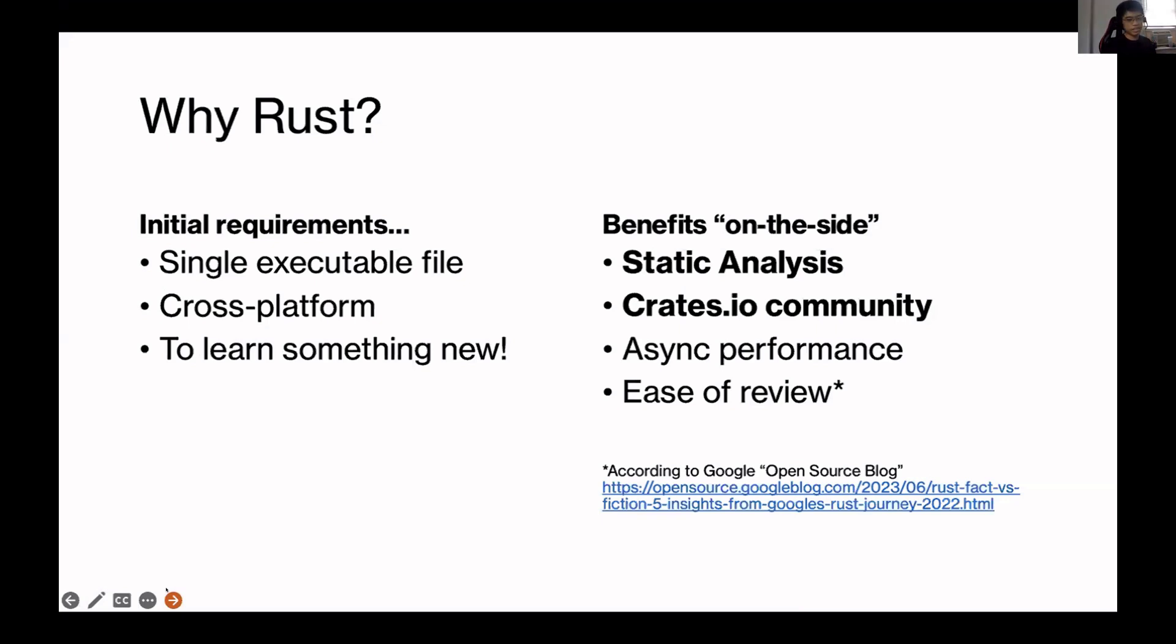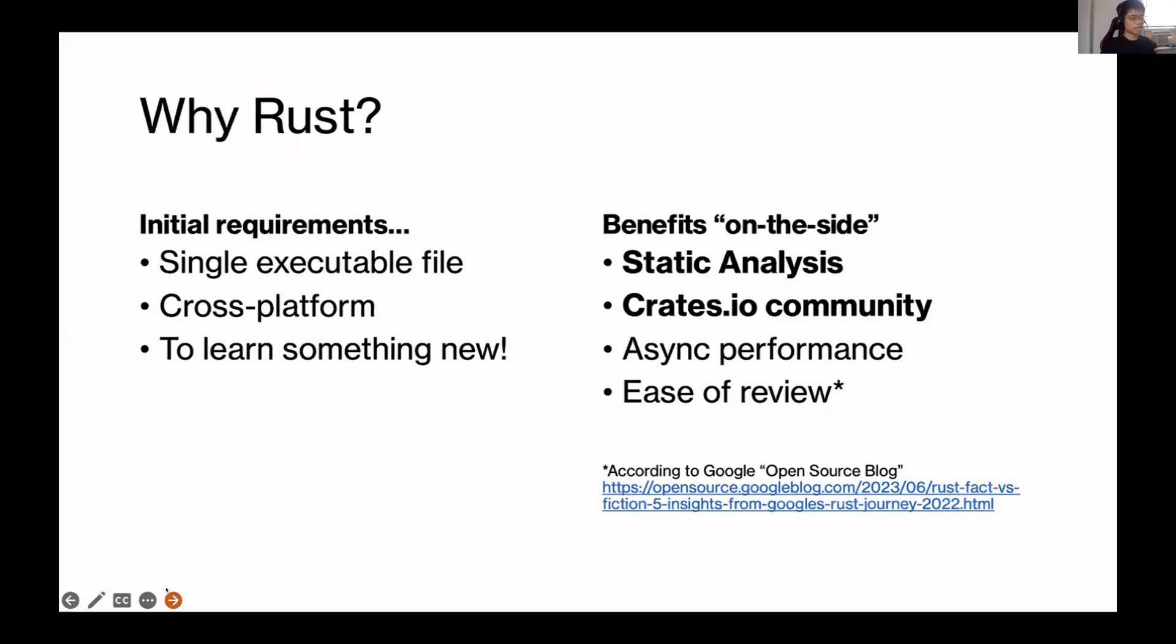But actually, after my two weeks of being on the Rust bandwagon, I found out a bunch of benefits kind of just on the side of why Rust was ultimately the best programming language to choose. The most important of these is that Rust has a really rich community of third-party libraries in crates.io. And also the Rust compiler itself provides very strong static analysis that I haven't seen in any other programming language.